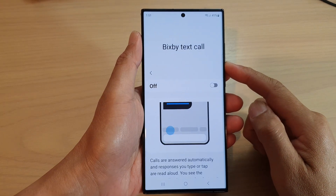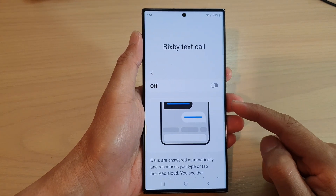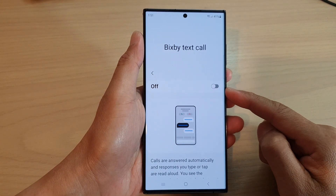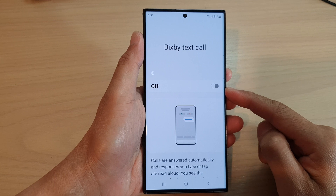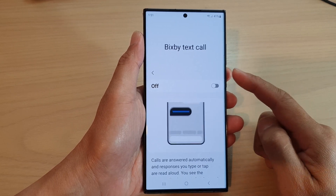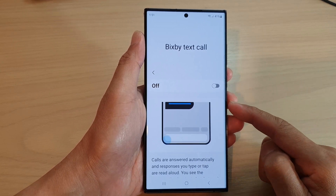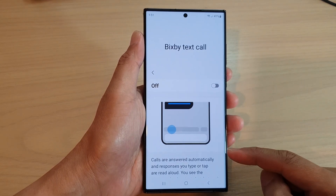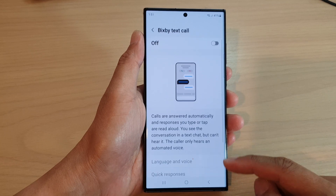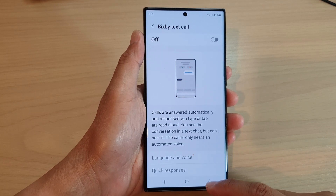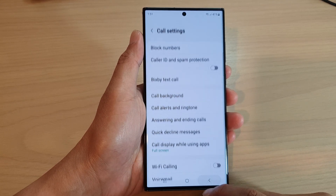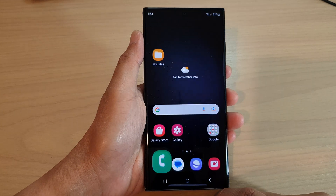Hey guys, in this video we're going to take a look at how you can turn on or turn off Bixby Text Call in text messages on the Samsung Galaxy S23 series. First, tap on the home button to go back to the home screen.